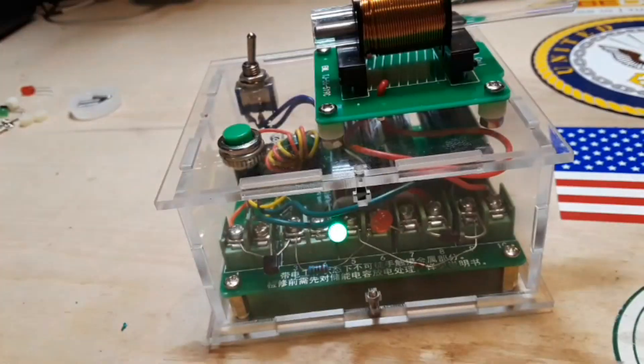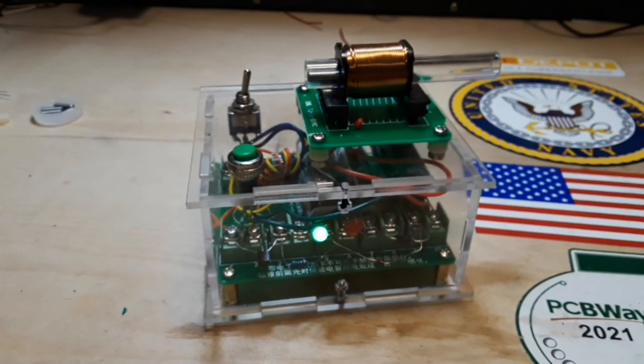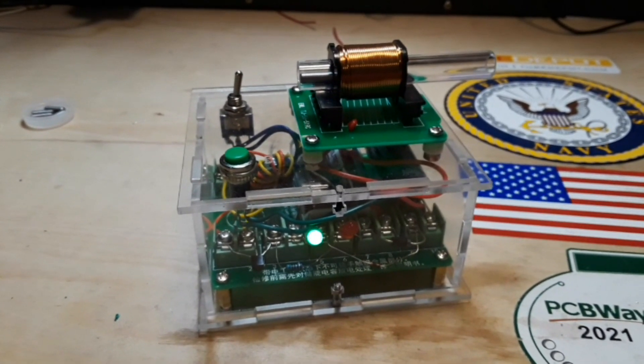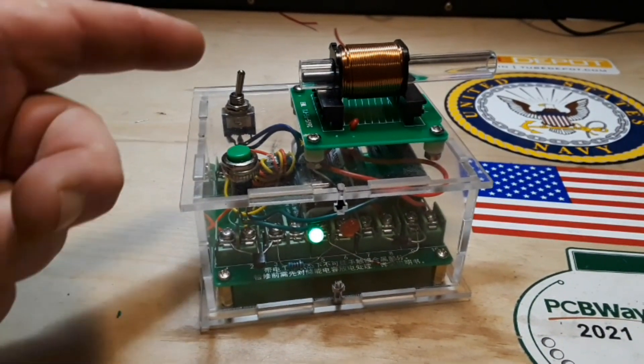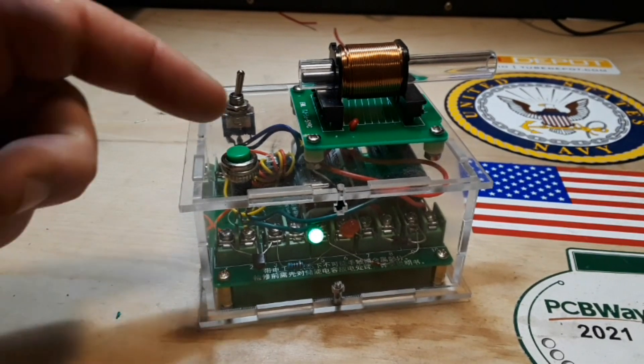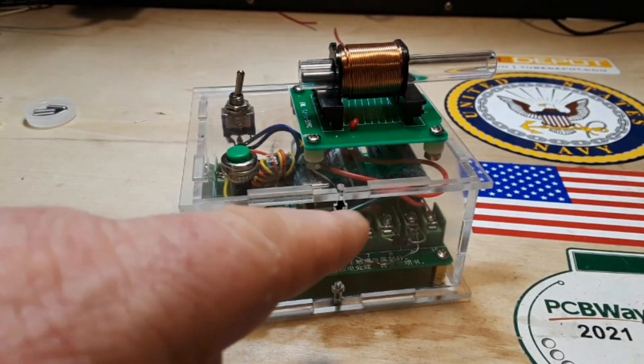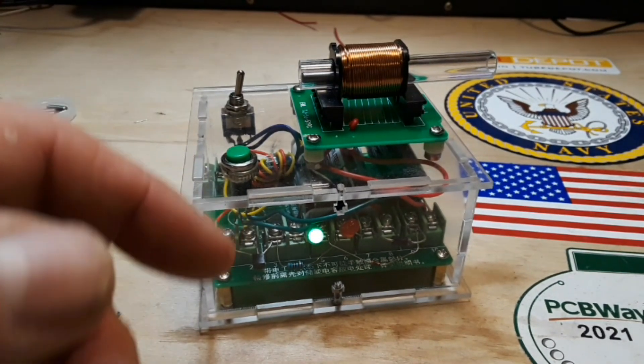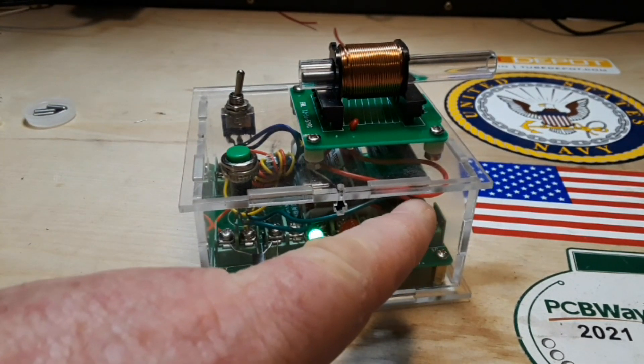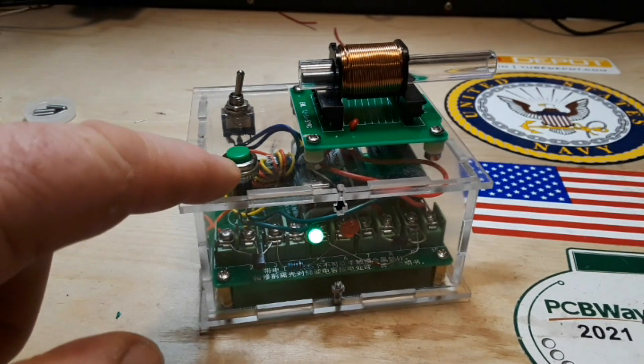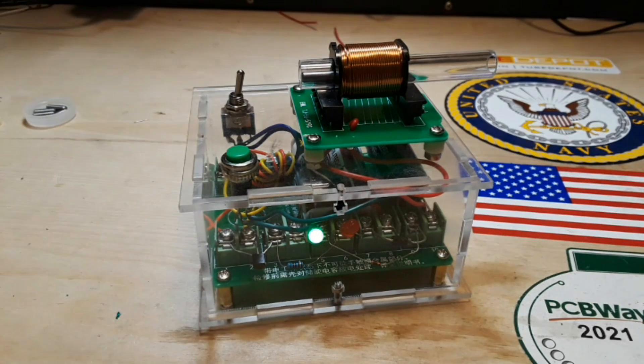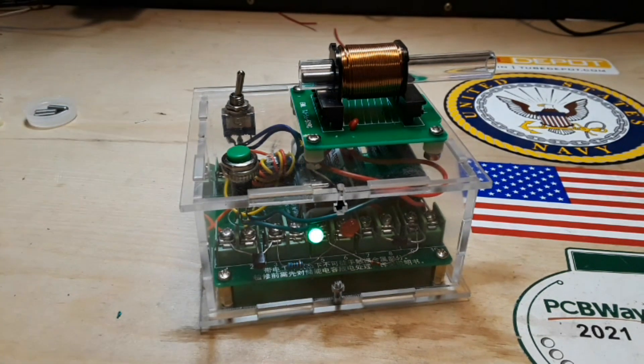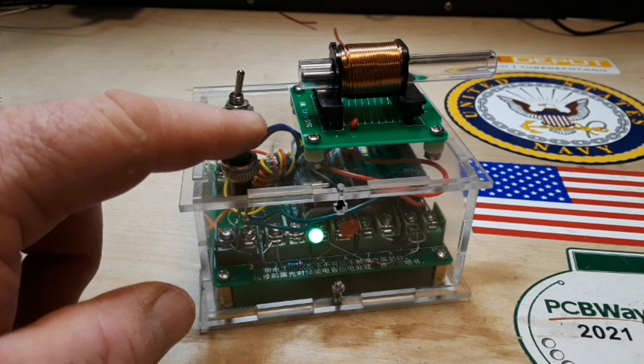So the way this works, it's running on two double A batteries. When you turn the power switch on, the transformer ramps the three volts up to about 90 volts, charges that capacitor. And when you tap this button, it's going to dump all that capacitive energy into that coil and fire that little projectile.